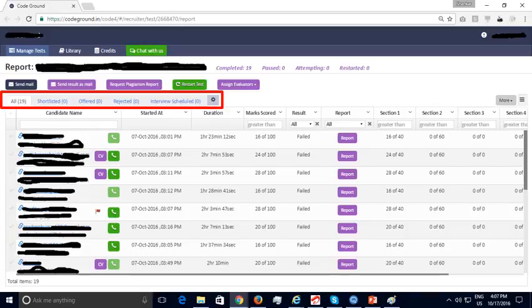We hope this demo was useful. We invite all recruiters to take advantage of our free trial and conduct online assessments for up to 25 candidates for free. If your trial of the CodeGround online testing platform was satisfactory, please let us know and we can discuss pricing in further steps.